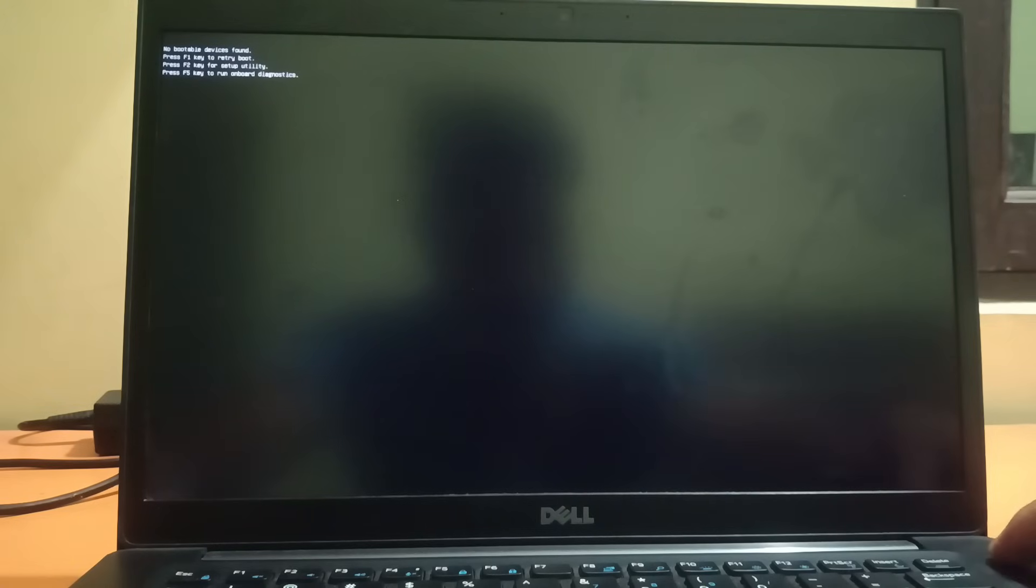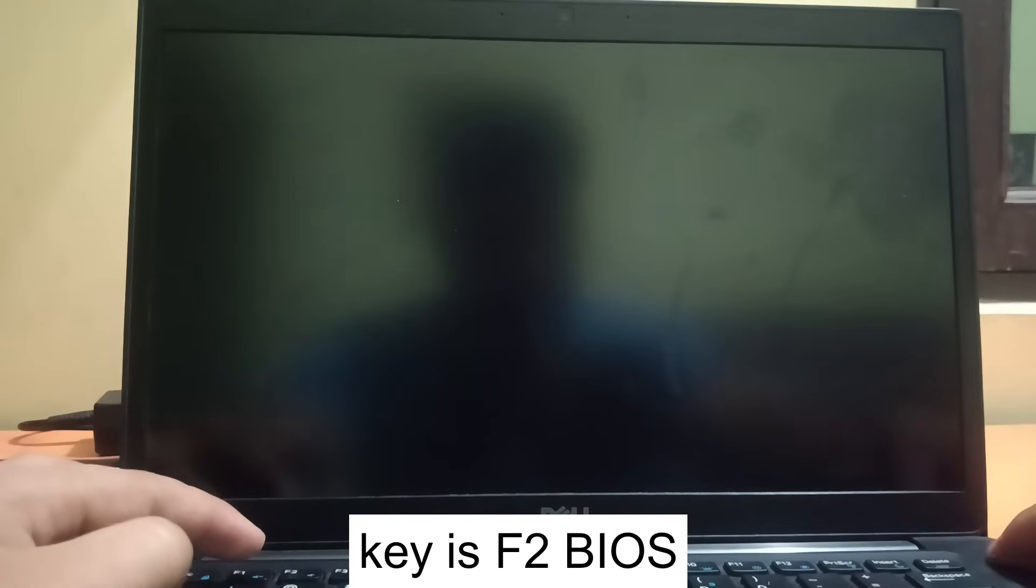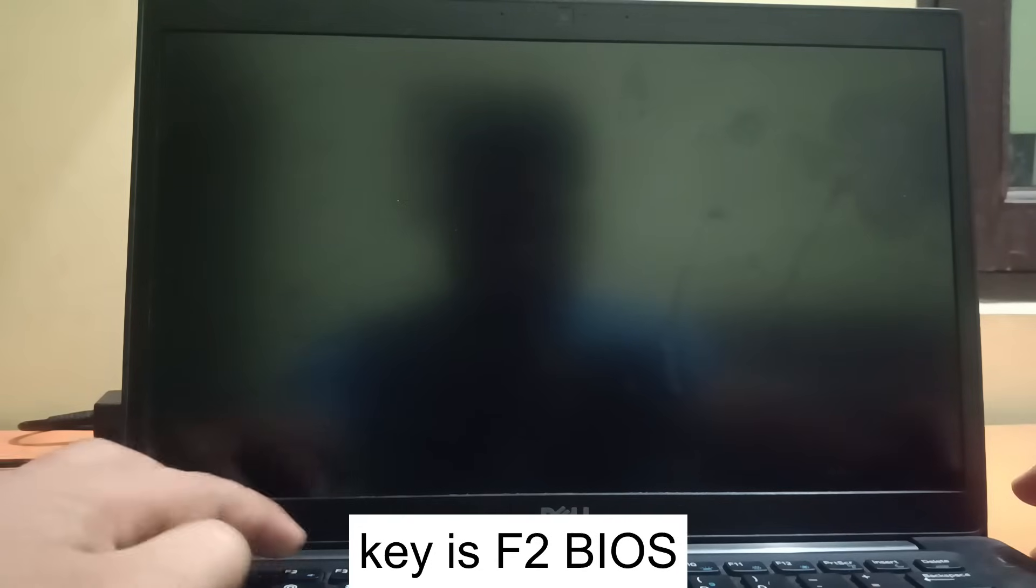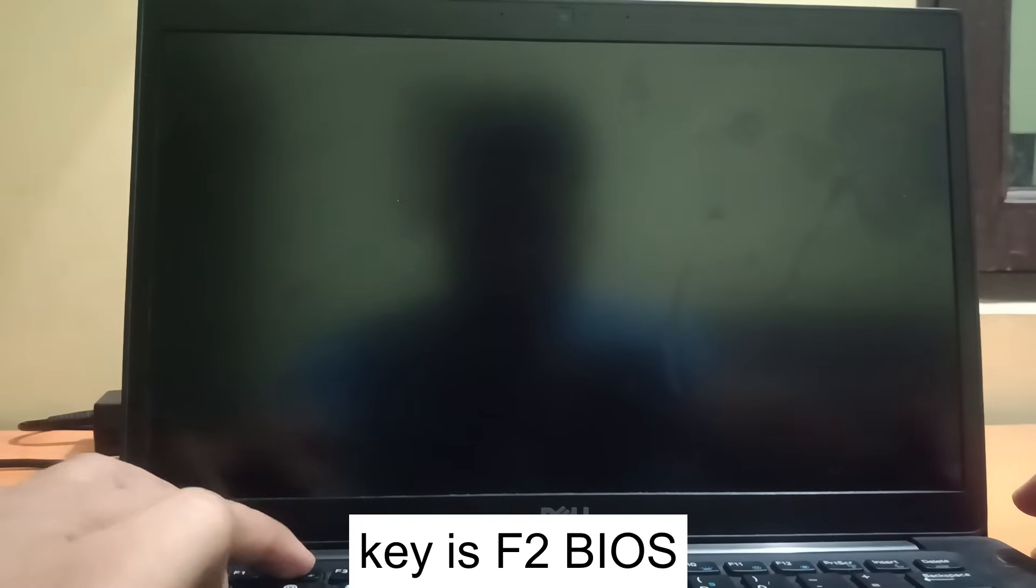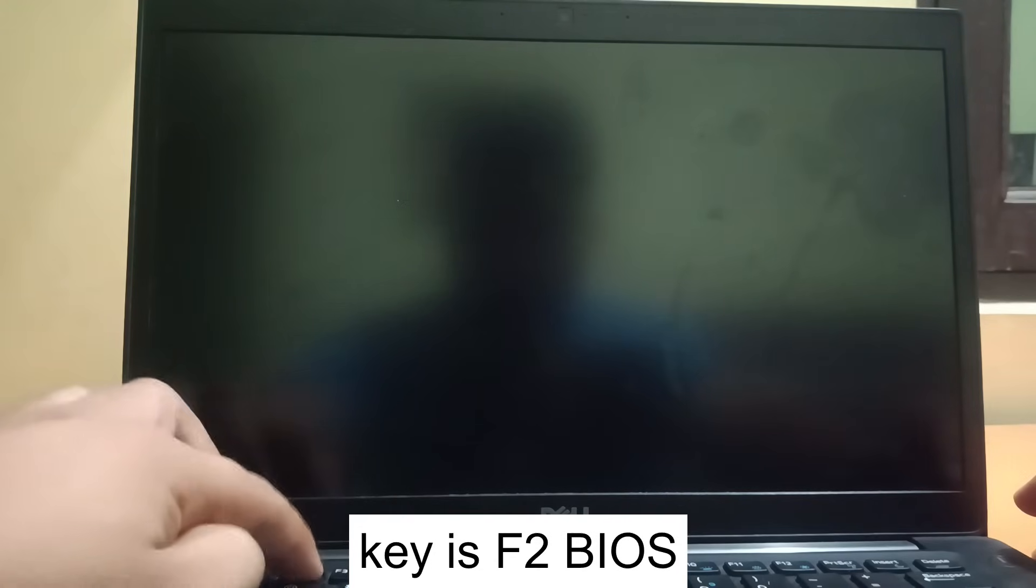We need to press the power key for almost 10 seconds and properly shut it down. Now remove all the external cables if you have any, like mouse cables, power cables, whatever cables. Then boot it up. On the Dell laptop, the bootable key will be F2. Once I turn on my PC, I will continuously hit F2.